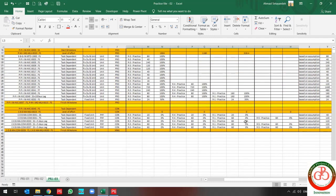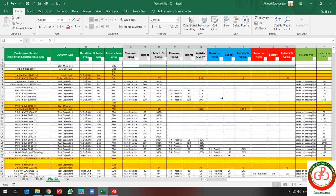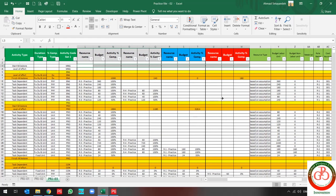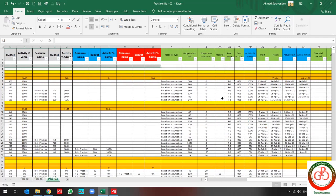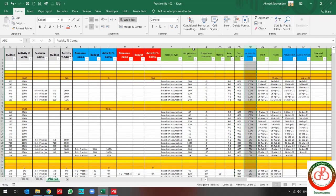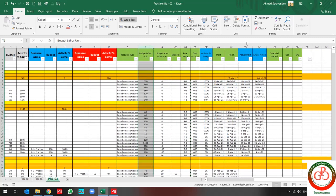I have some updates according to this percentage for each resource. This is the percentage of my total project, this is my budget total unit, and actual start and actual finish.